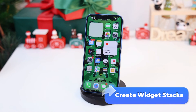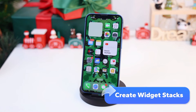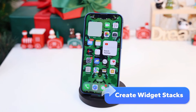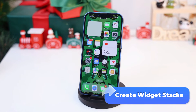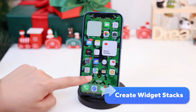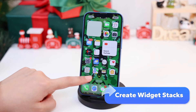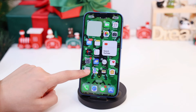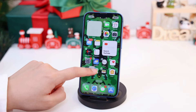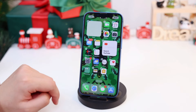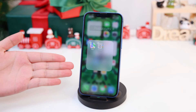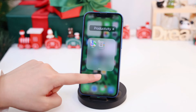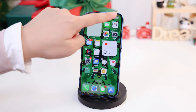iPhone allows you to stack multiple widgets on top of one another. Touch and hold the screen on the home screen until the apps jiggle, then drag a widget on top of another. Tap Done.